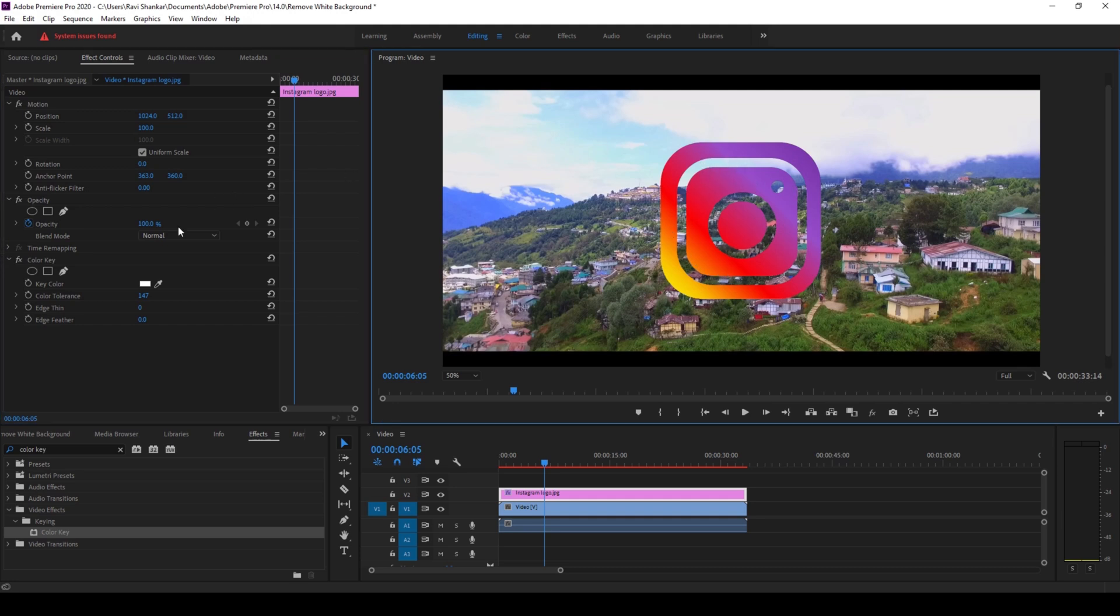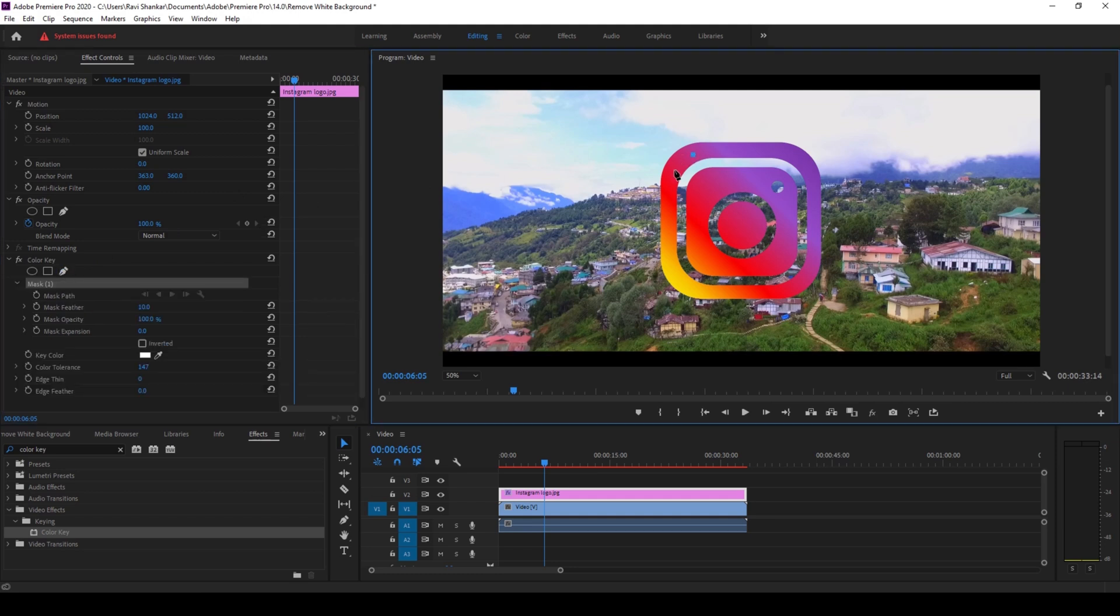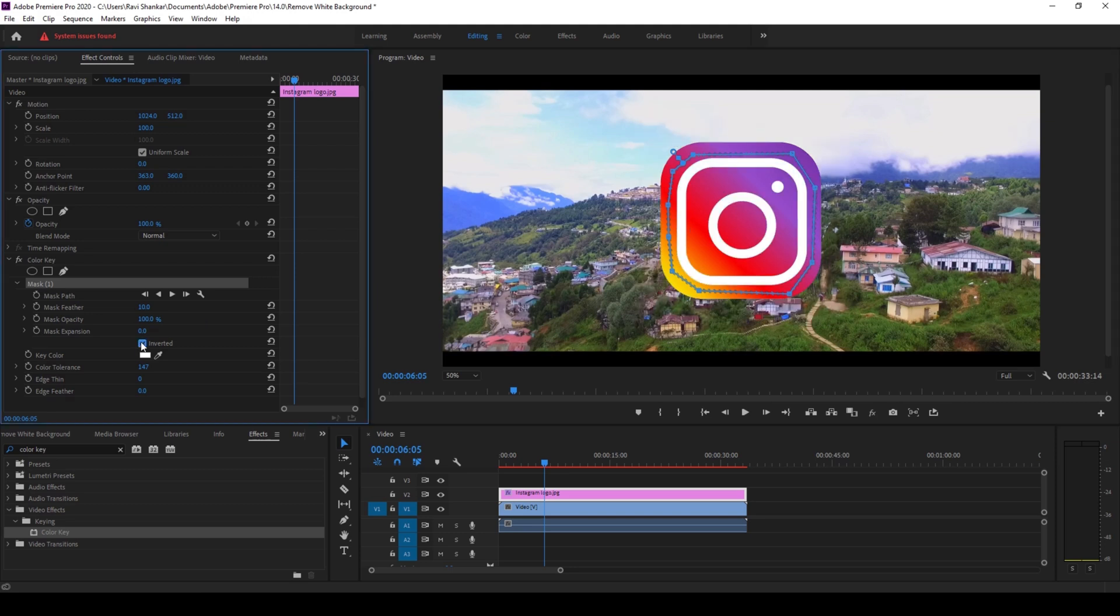All right, to fix that, I'll click on this pen tool or free draw bezier tool and create a mask around the white portion where I need it. So I'll create a mask something like this. Once the mask is in place, you can see that the white portion is back again, but we need it inside this mask. To fix that, I'll simply check this inverted button.